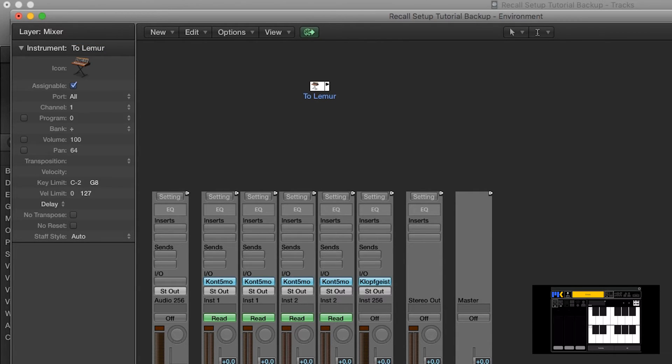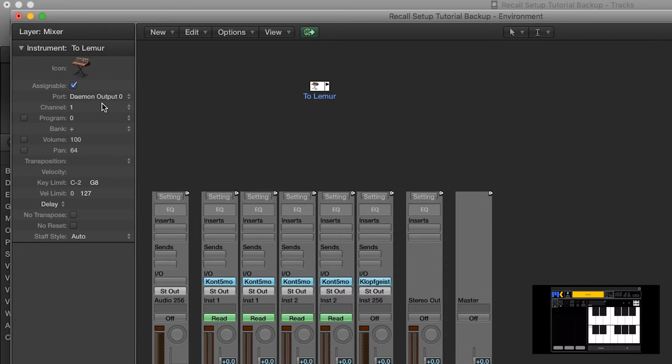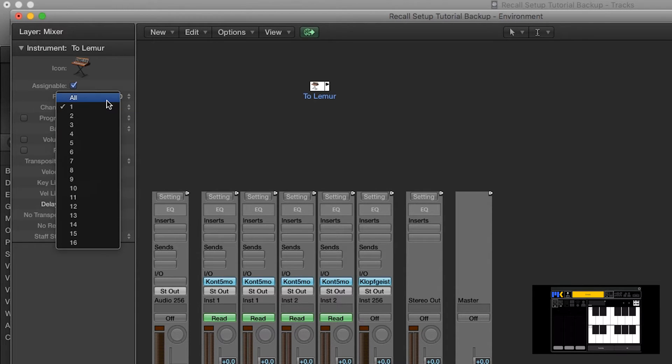Now we need to tell the MIDI instrument how to connect to ComposerTools, and I'm connected via daemon output 0. And the next thing to do is just to make sure that it's set to send on all channels.